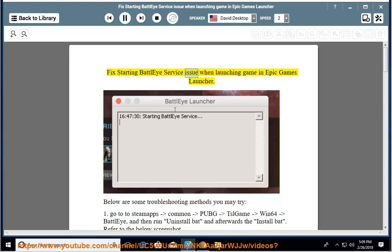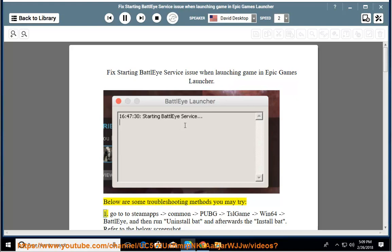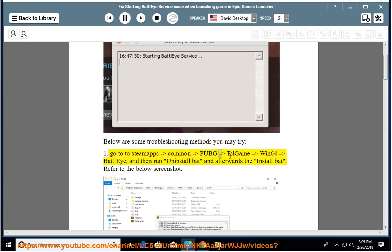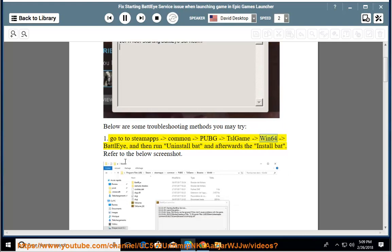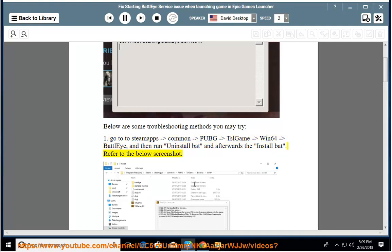Fix Starting BattleEye Service Issue When Launching Game in Epic Games Launcher. Below are some troubleshooting methods you may try. First, go to steamapps, common, PUBG, TslGame, Win64, BattleEye, and then run uninstall.bat and afterwards the install.bat. Refer to the below screenshot.